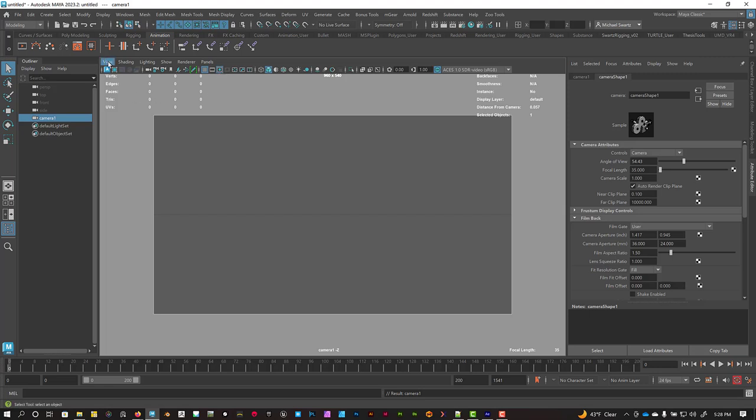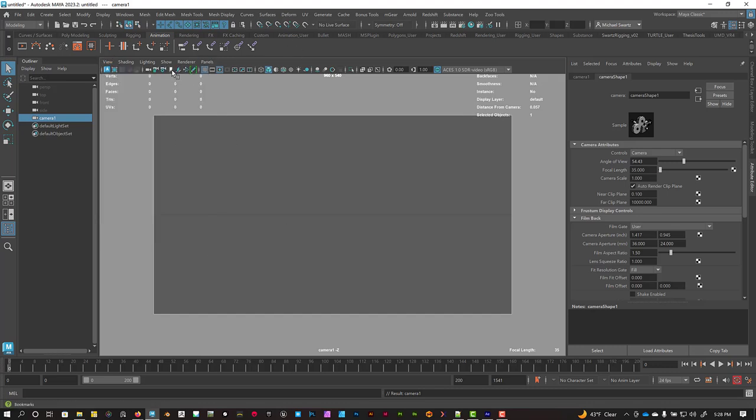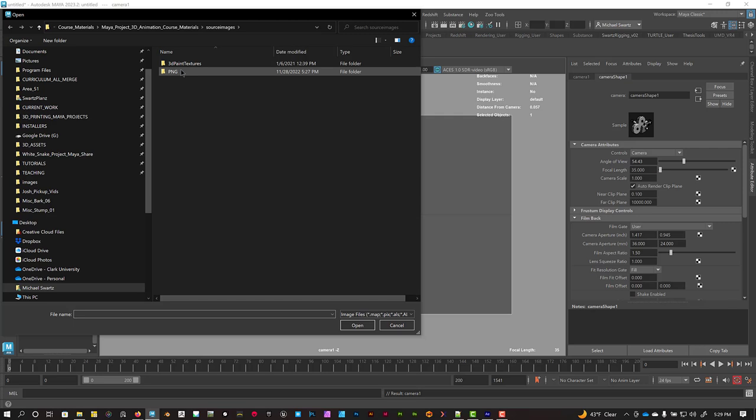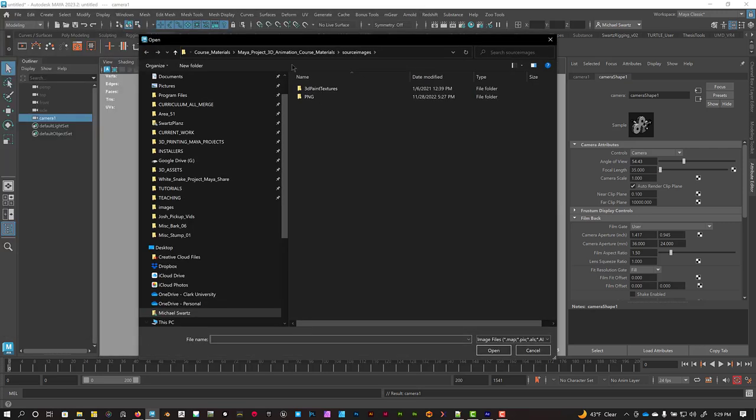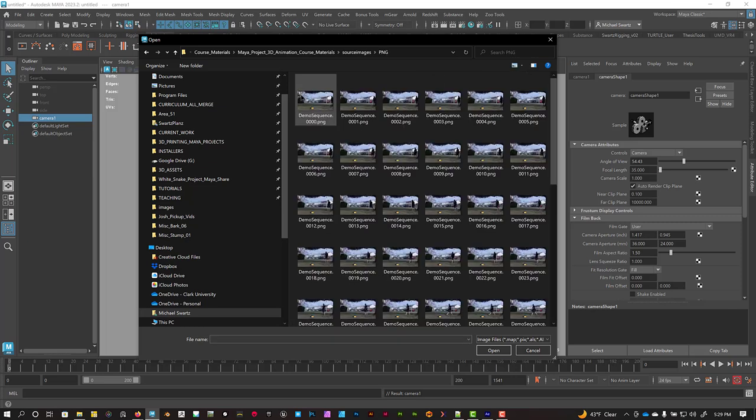And then we can go to View and Image Plane, Import Image, or you can click the little icon for it too, which is this one right here. And it automatically takes me into the Source Images folder because I set my project correctly. And so I've got my sequence here in the PNG folder, and I'm just going to double-click on that first frame, the 0, 0.